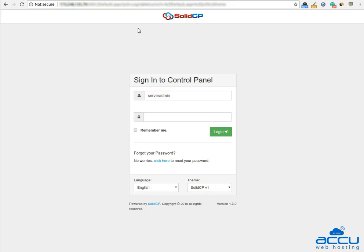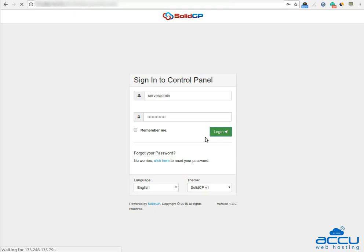First of all, you will have to log into your Solid CP control panel. Enter username as serveradmin and password which we have sent in the login details email. Click on the login button to log into your Solid CP control panel.